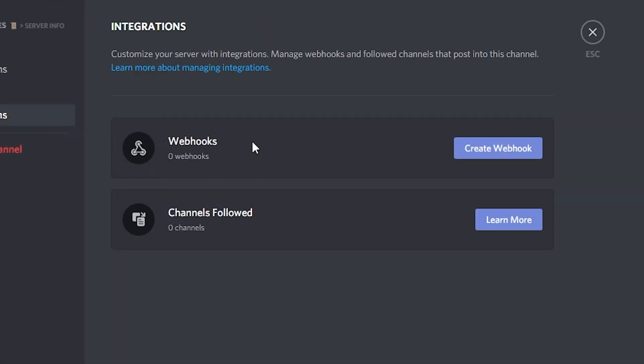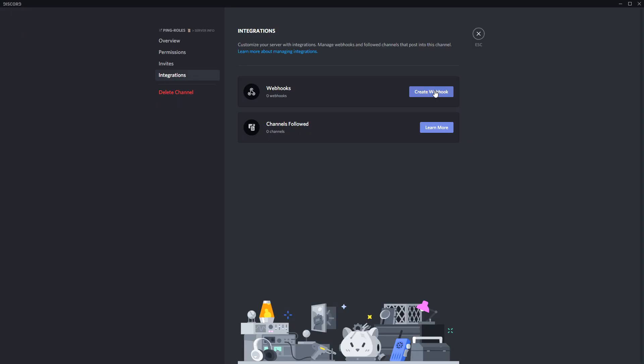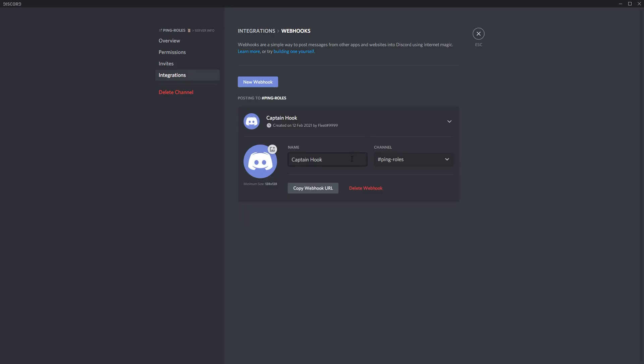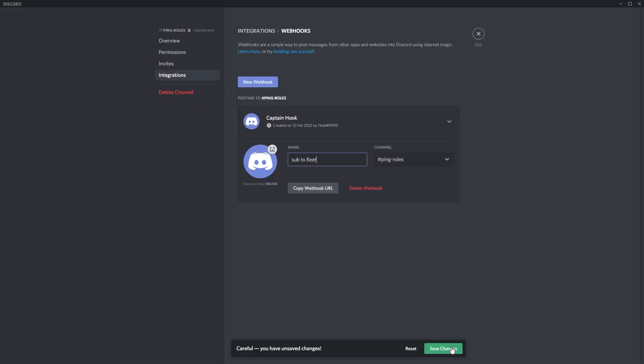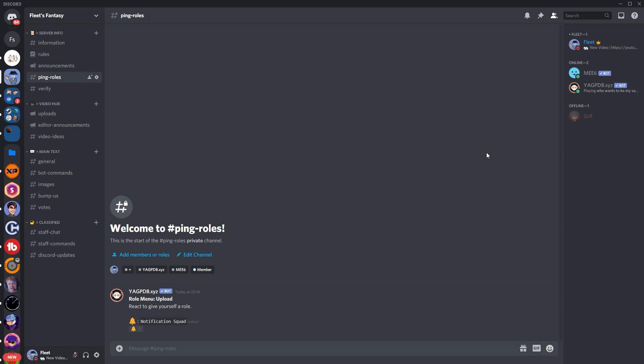And you want to go down to integrations. And you can see right here it has a create webhook option, which basically just links the embed which you made before into a role menu which you've already made. So you want to click create webhook and you can just give it a random name. It does give you some cool ones like Captain Hook and stuff, but you know I'm just going to make it sub to Fleet. Because yeah it's really important. And then you click save changes. And you want to copy the webhook URL. And you want to go back to your Google tab.